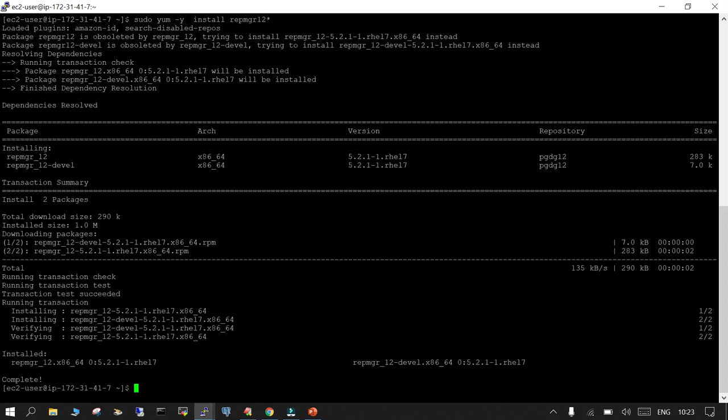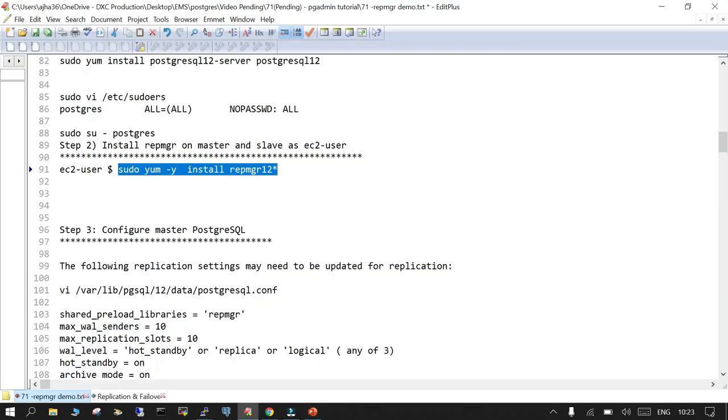The binary installation is done on both. Now let's install repmgr12 on the primary as well as the standby as the EC2 user: sudo yum -y install repmgr12. The same command runs on the standby as well. Now we are going to configure the primary PostgreSQL.